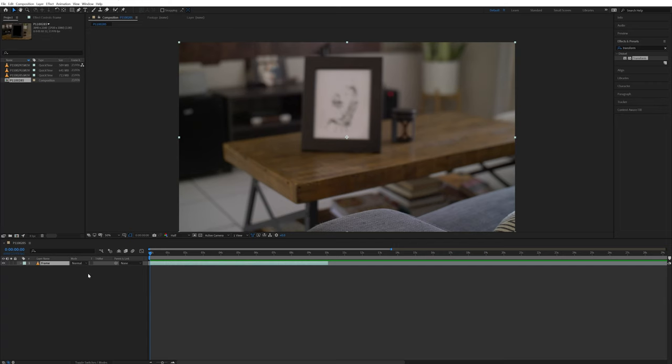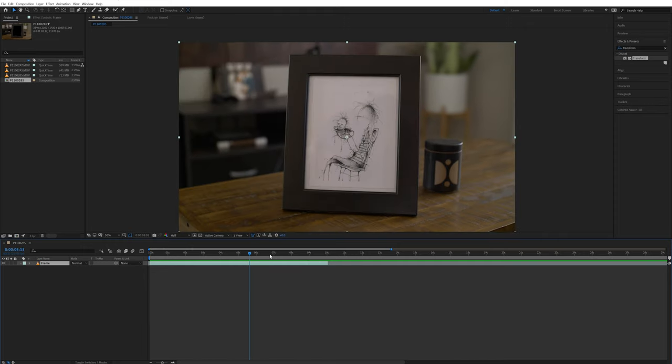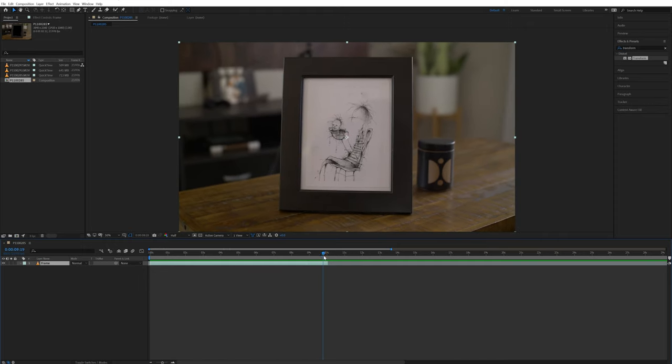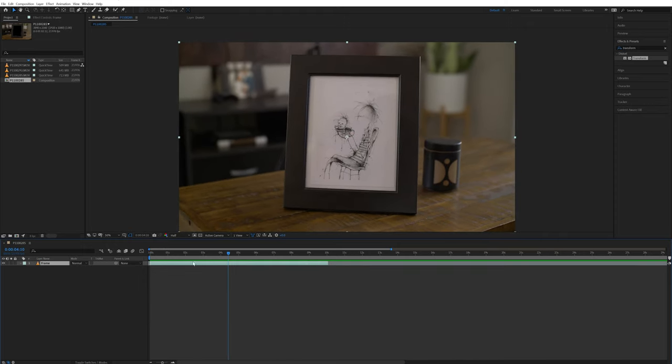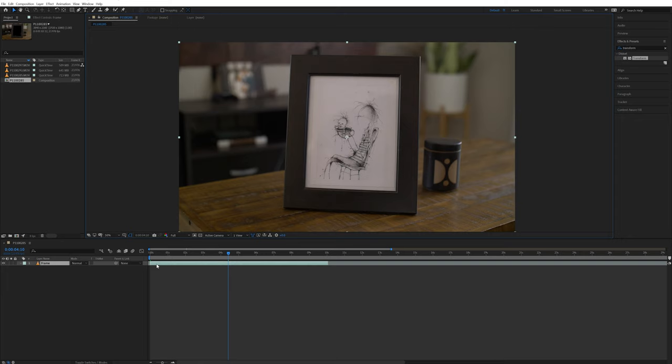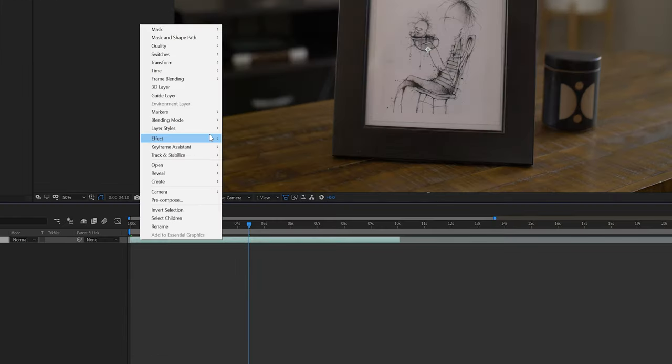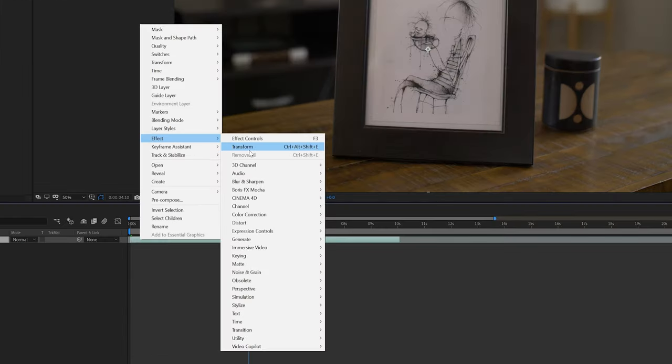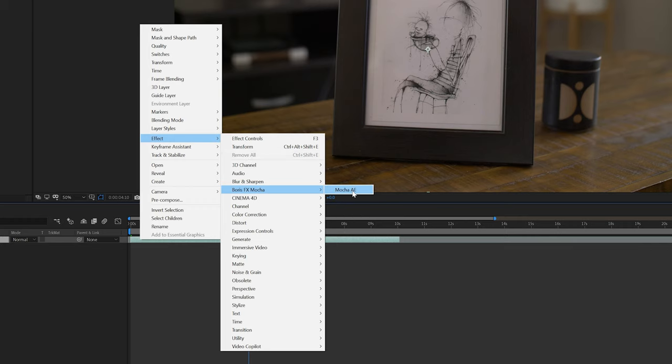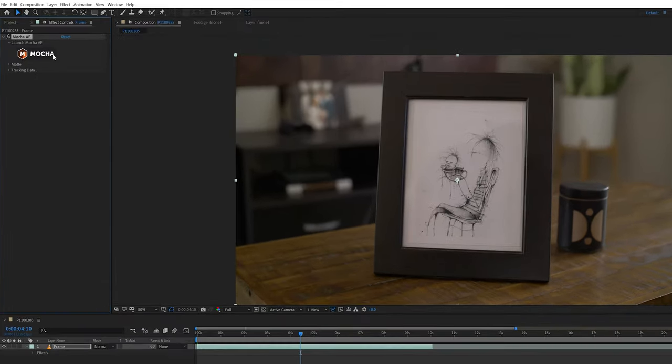Inside of After Effects, I have all three of the clips imported and added the footage of the picture frame to a new composition. First thing I'll do is change the resolution to full quality. This is so Mocha has more information and will help it get a better track. Then I'll select the frame layer, right click, go to Effect, Boris FX Mocha, and select Mocha AE. Then I'll come up right here and open Mocha.